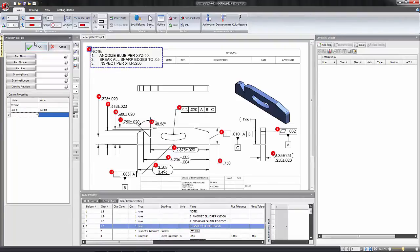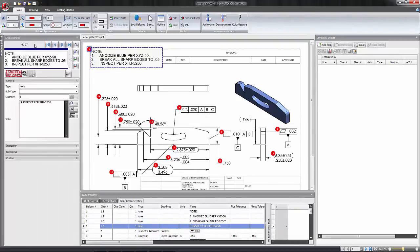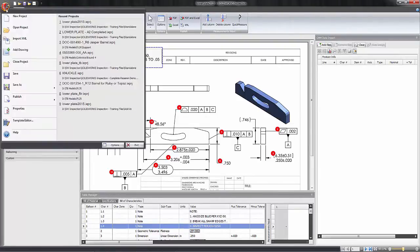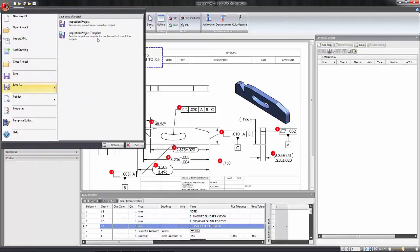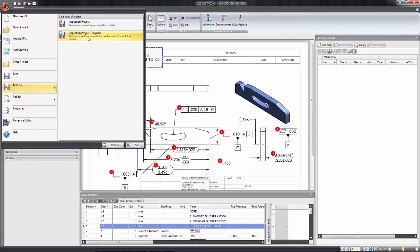If you want these properties to be available for future projects, we can do that by saving this as an Inspection Project Template. That way whenever you create a new document it asks what template you want to use, and you can reuse your custom template that you just created.